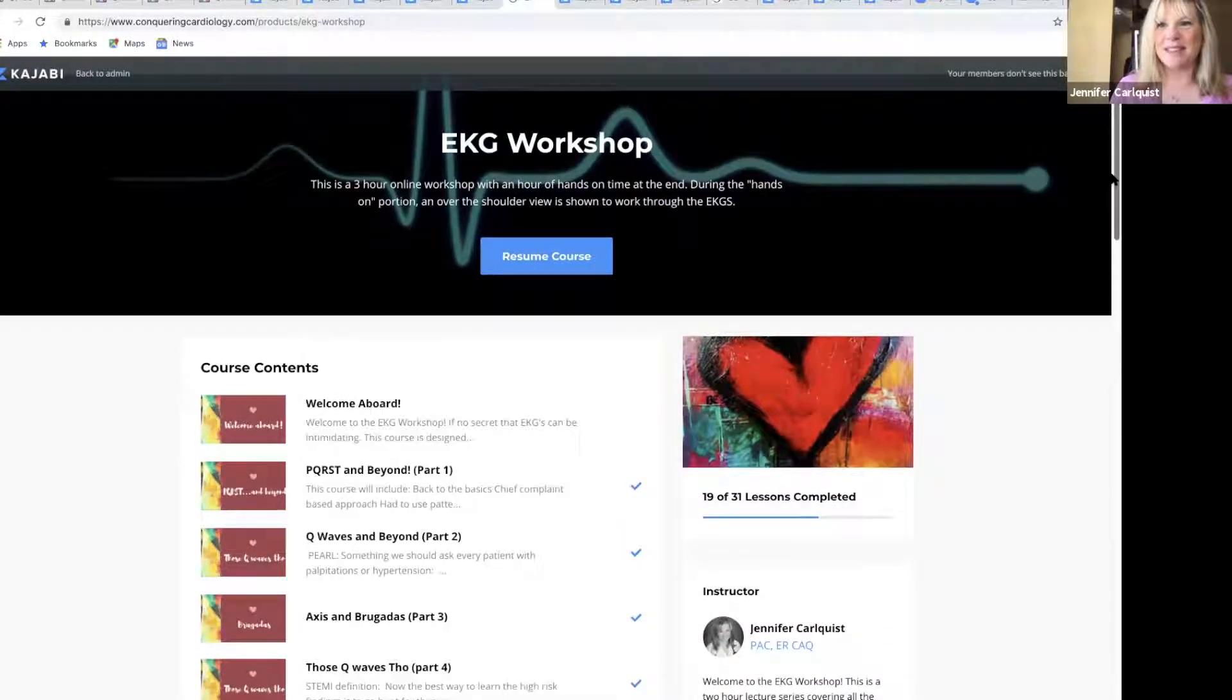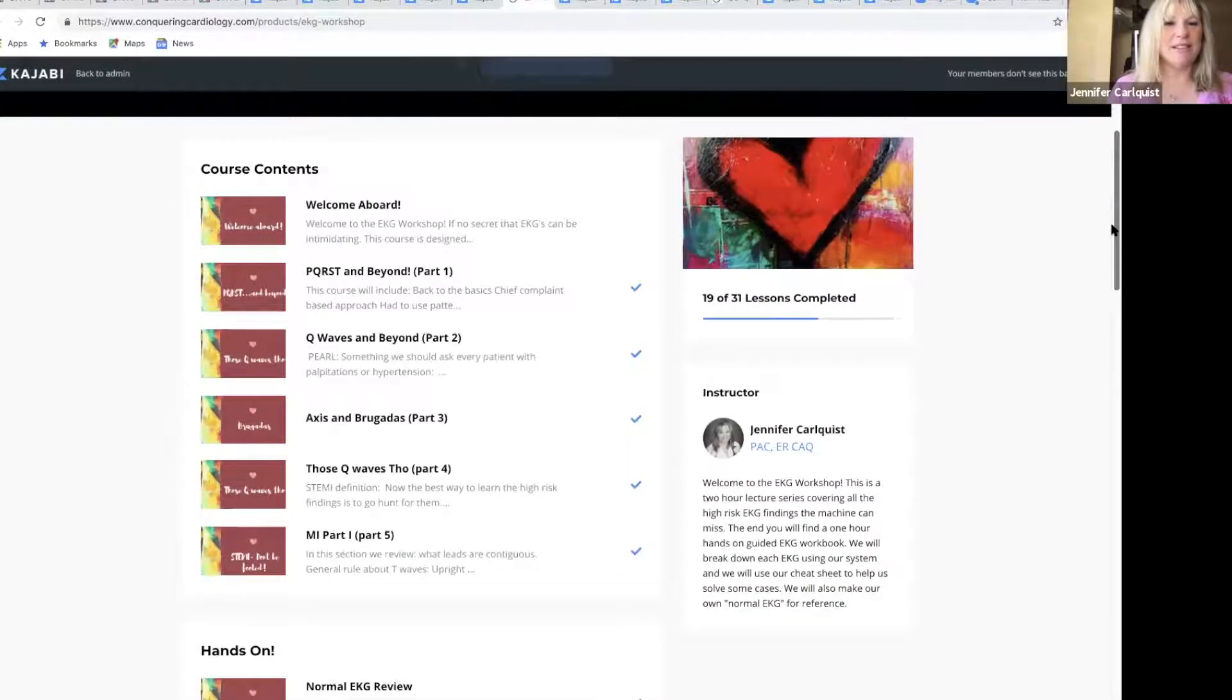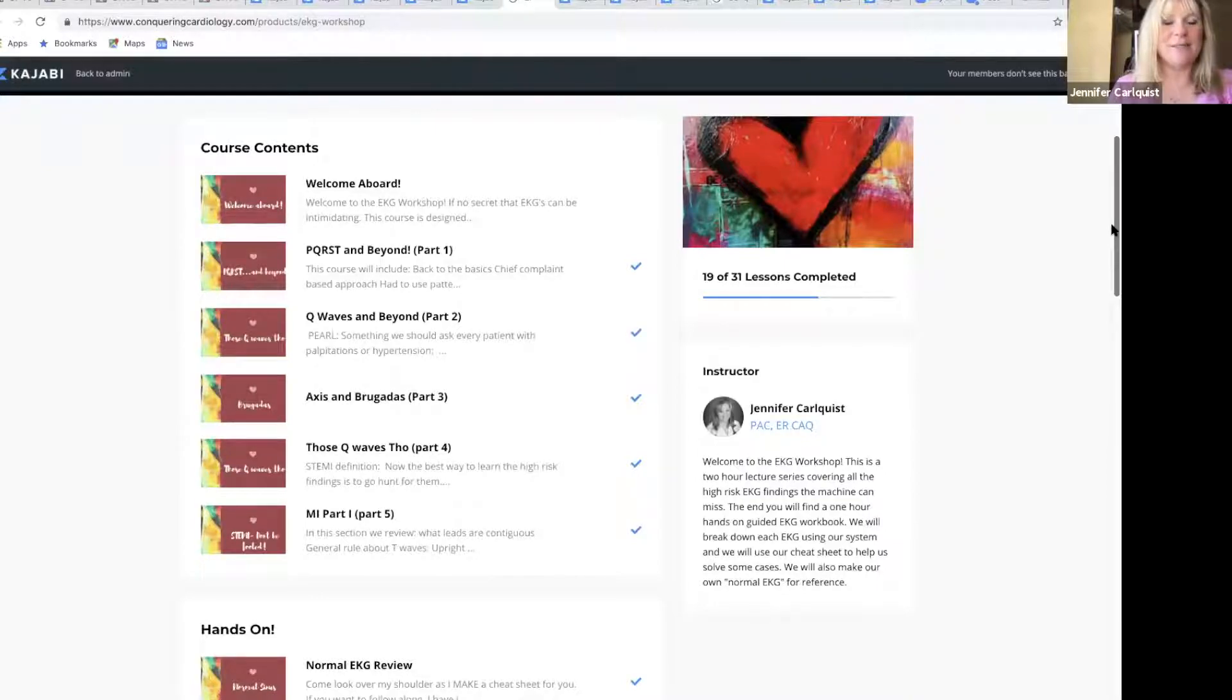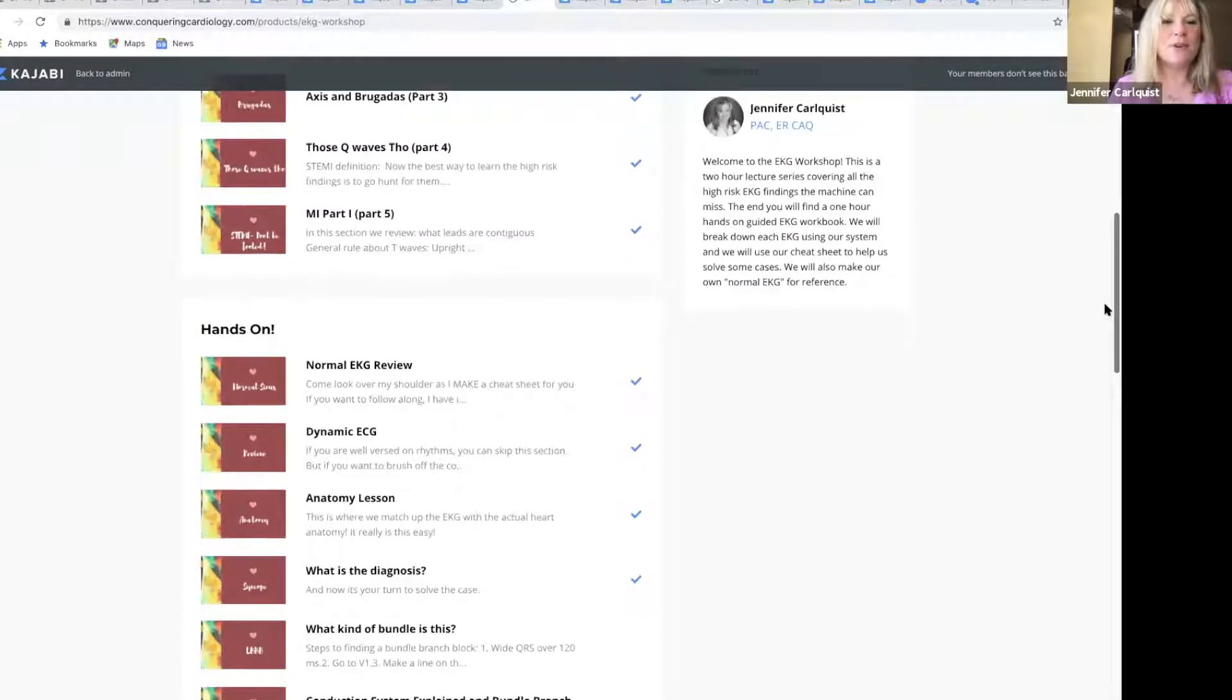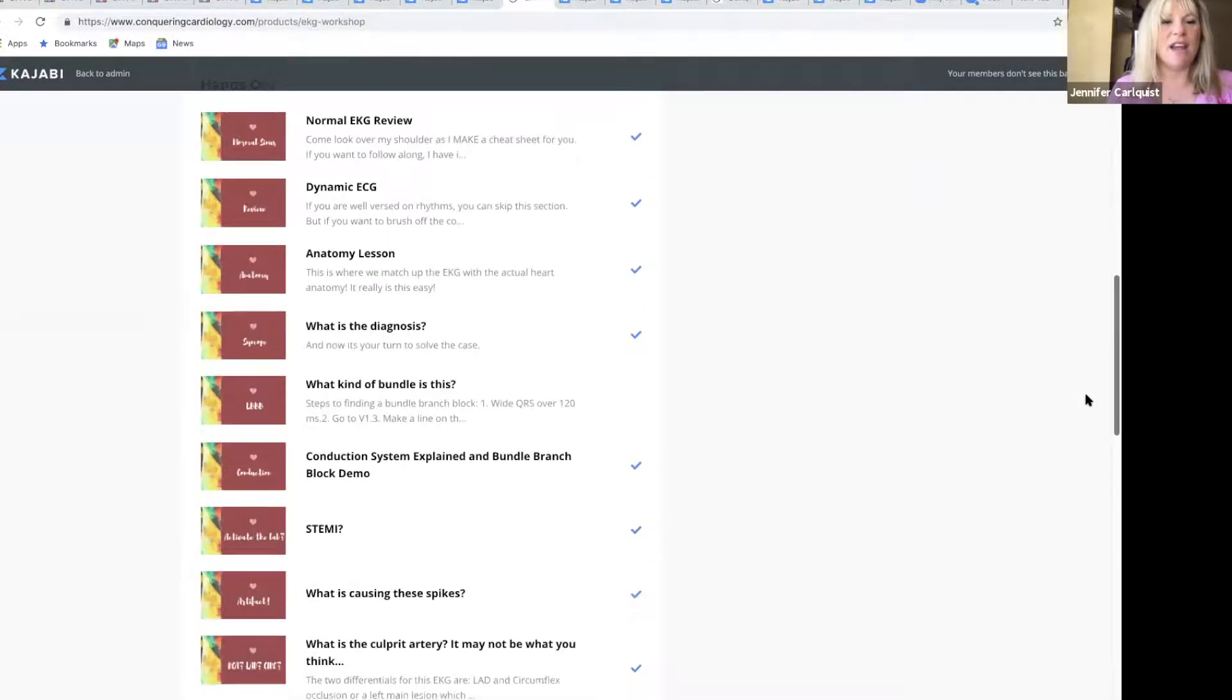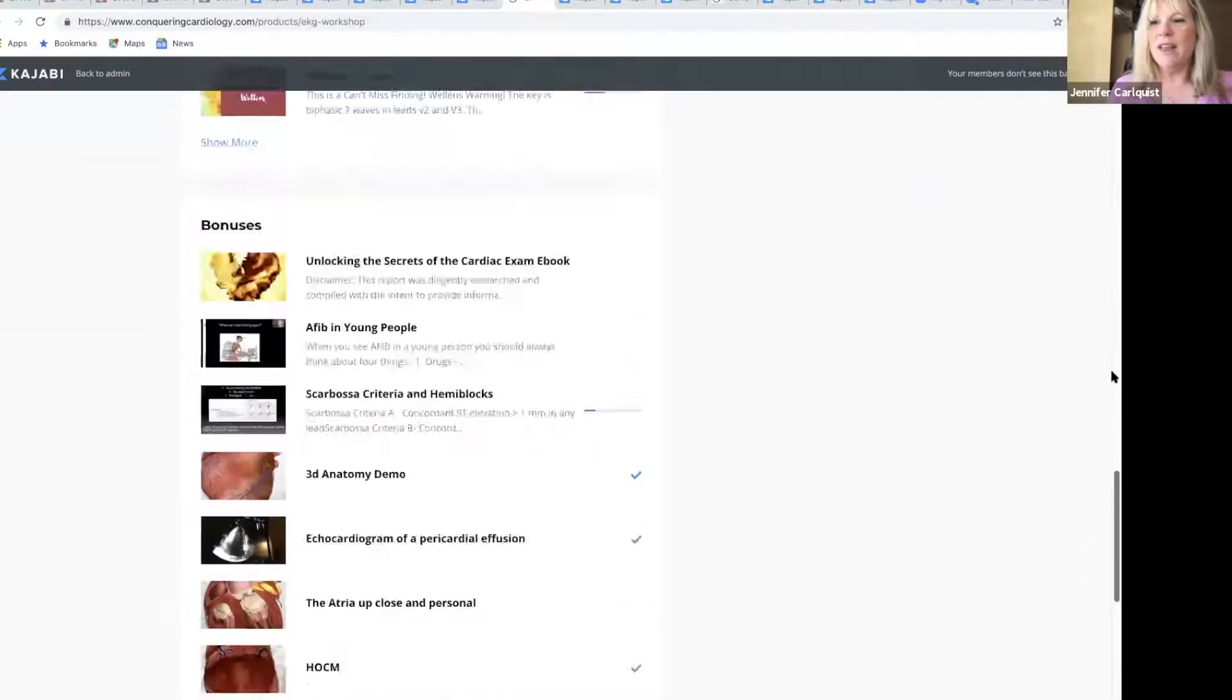When you first come in, you can see it's divided into basically lecture, then a hands-on portion, and at the very end there's all these bonuses waiting for you.